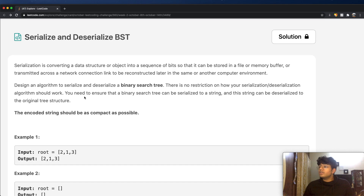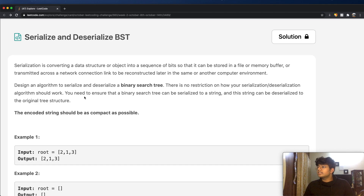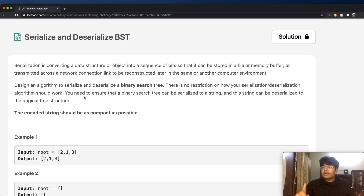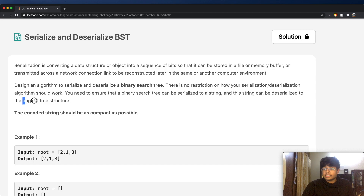There is no restriction on how your serialization or deserialization algorithm should work. You need to ensure that a binary search tree can be serialized to a string, and the string can be deserialized back to the original binary tree structure. One thing we want to note here is we want to go back to the original tree structure.